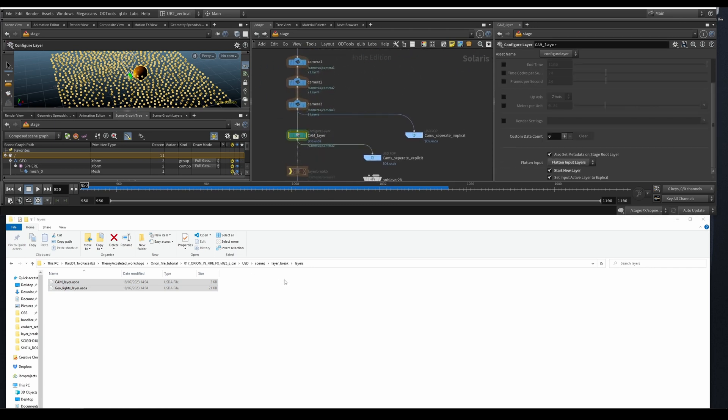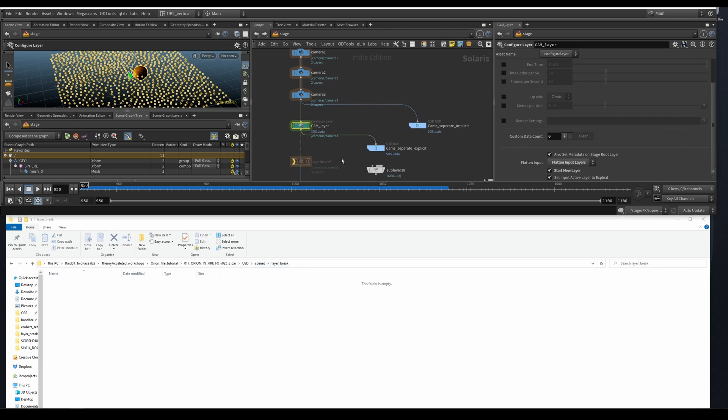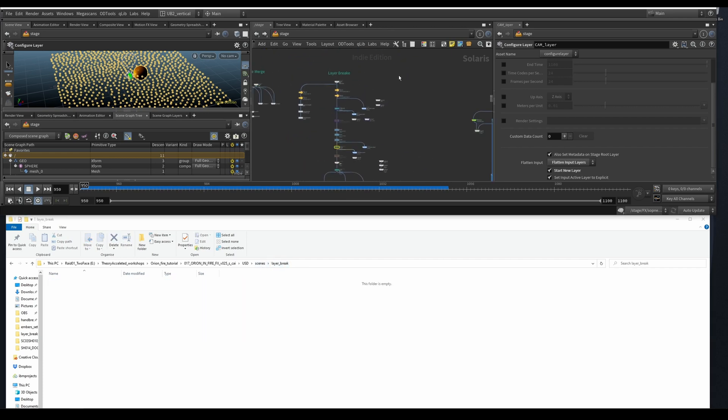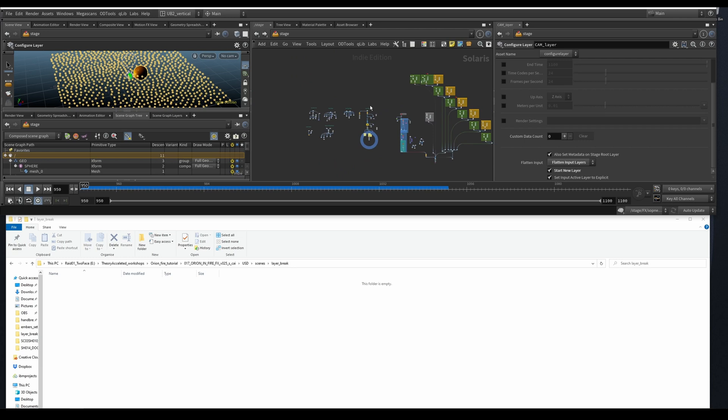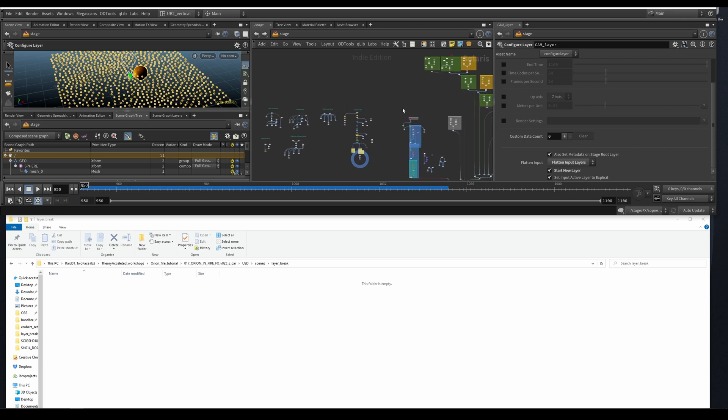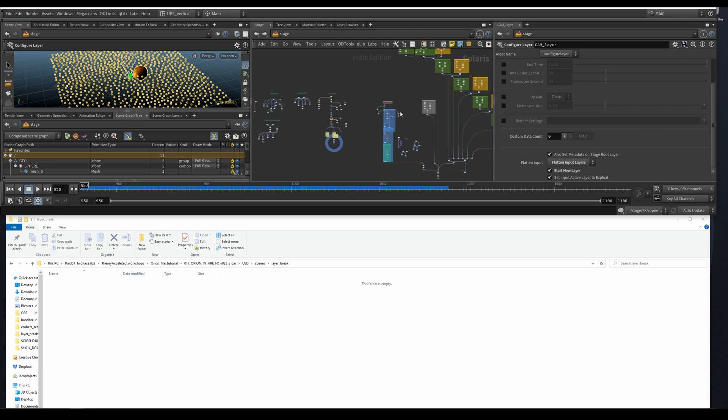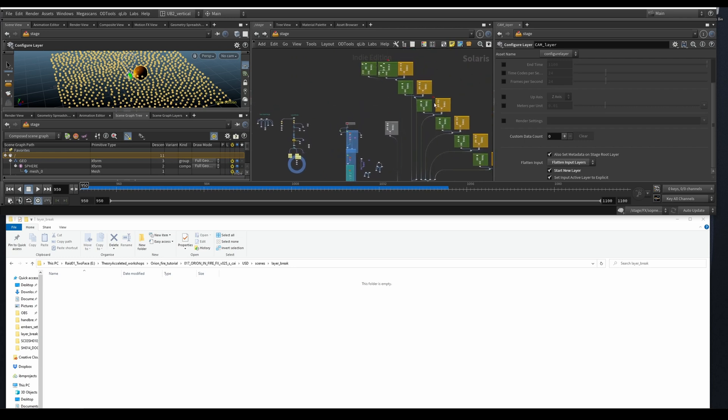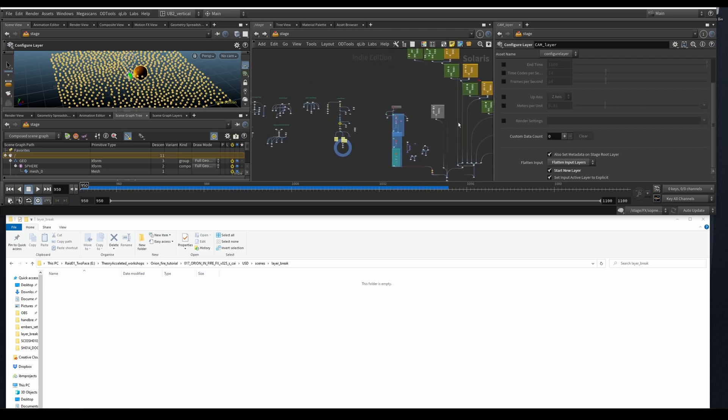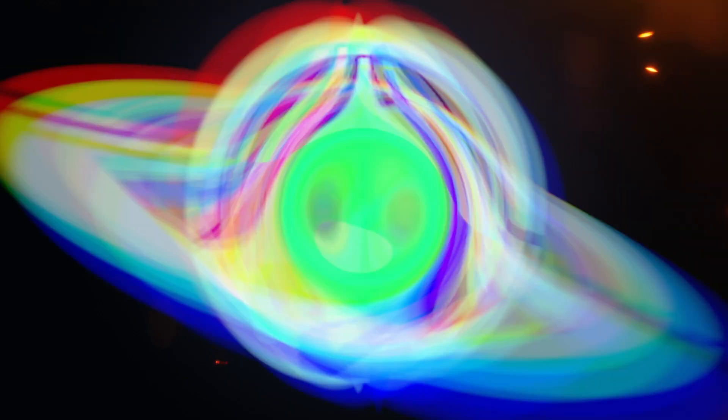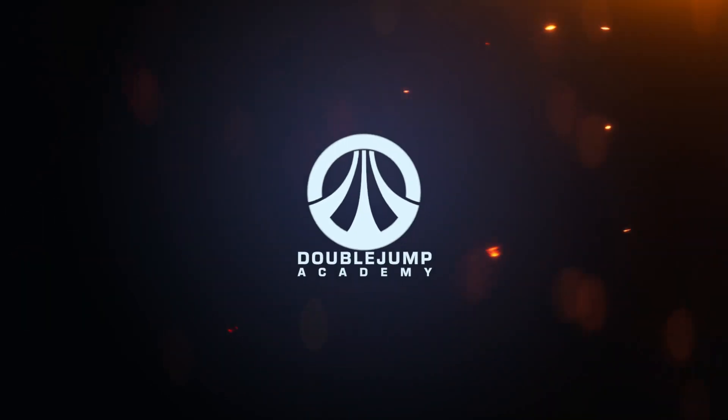So yeah, that was a mouthful of information, but I hope it makes sense. I will give all of these files except for the characters are going to be available later for you to check.